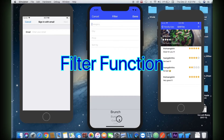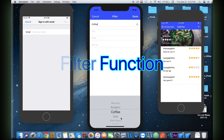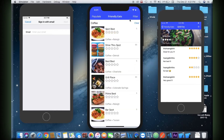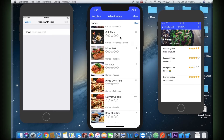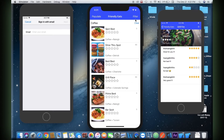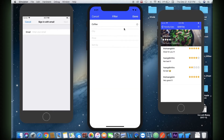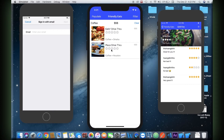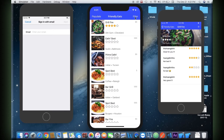In Cloud Firestore, you can use queries to retrieve individual, specific documents or to retrieve all the documents in a collection that match your query parameters. Your queries can include multiple, chained filters and combined filtering and sorting. They're also indexed by default, so query performance is proportional to the size of your result set, not your data set.